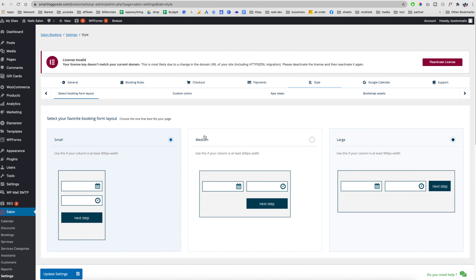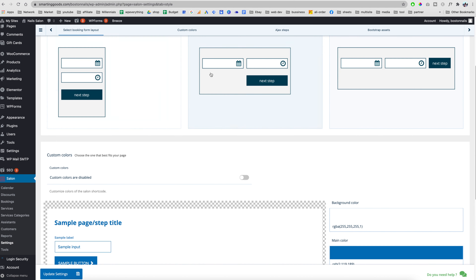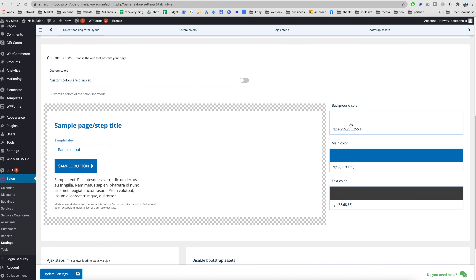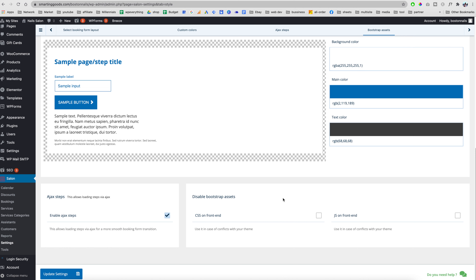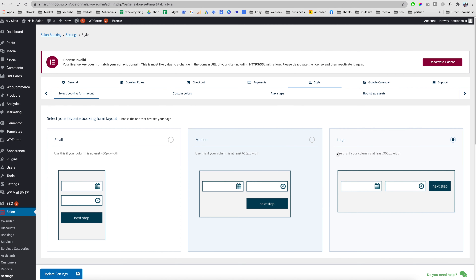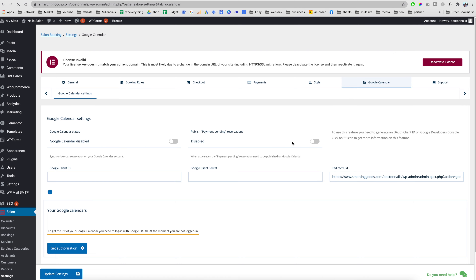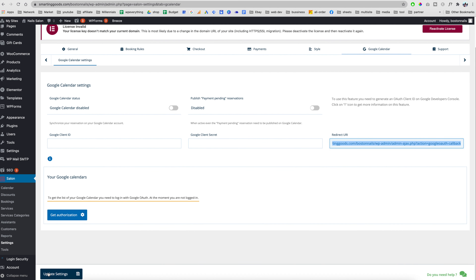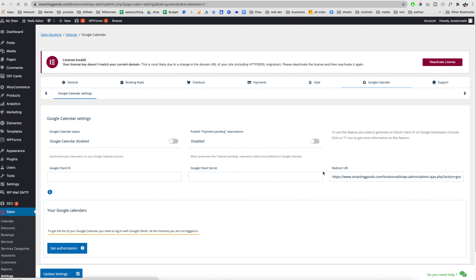For Style, I've chosen the large layout but you can pick any layout you want and customize the colors and background. Then we have the Google Calendar integration — if you're already using Google Calendar with a different system and want to connect it, you can do so here. When you're done, just hit Update Settings.